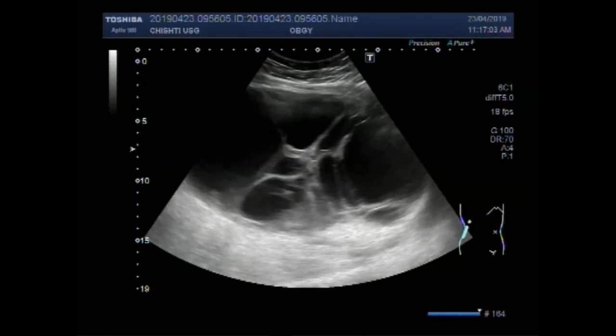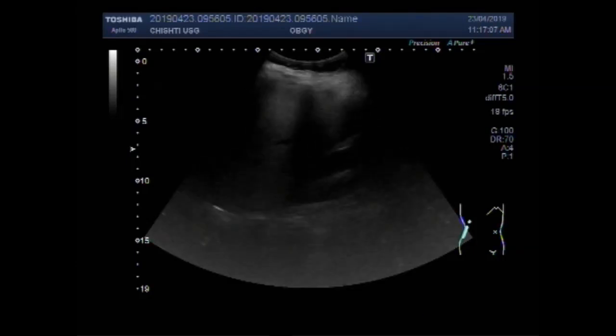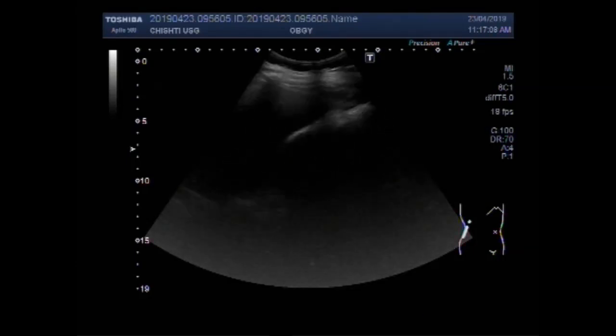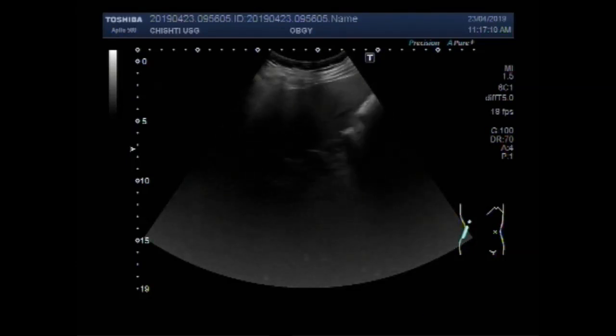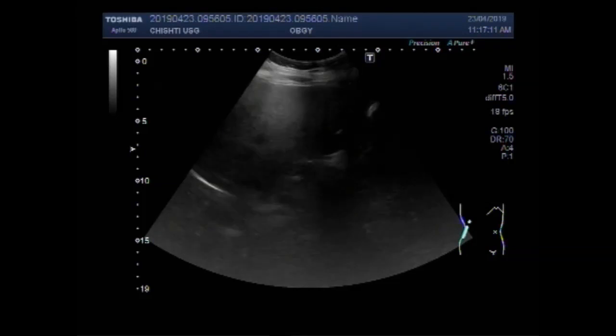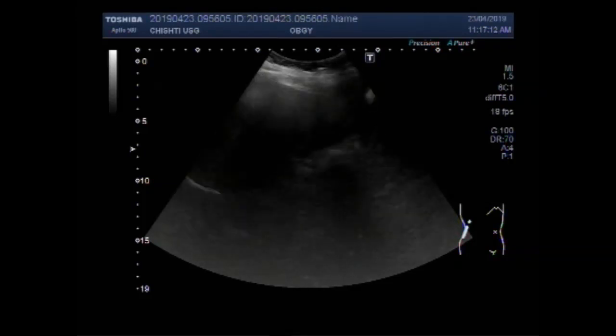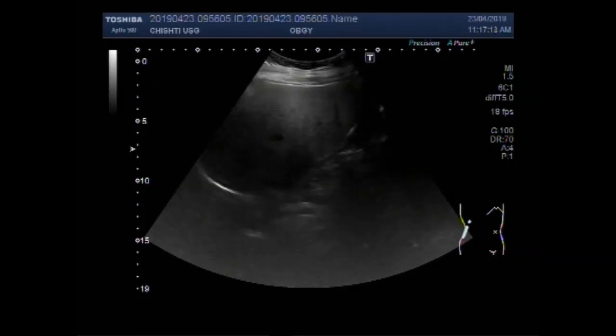Dear viewers, I hope you are all fine. This ultrasound video shows a huge ovarian cyst, a very large ovarian cyst.